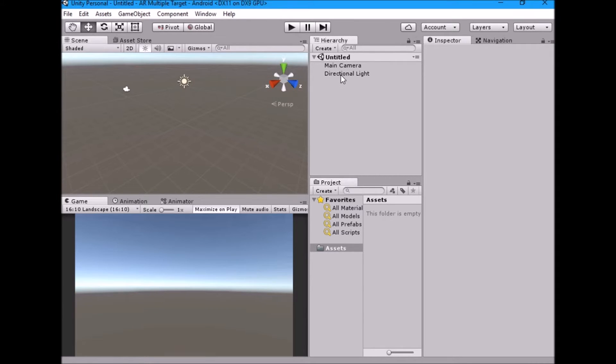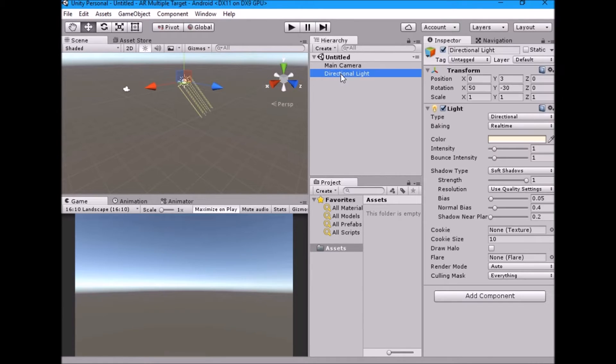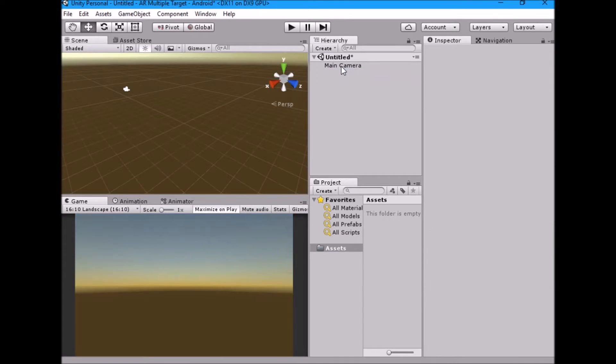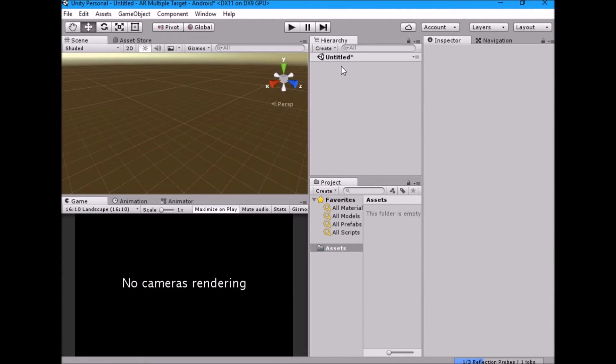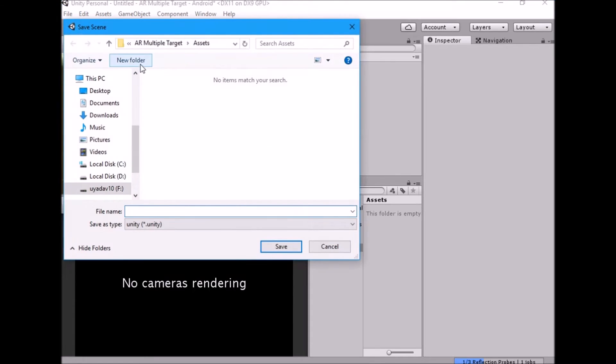Open Unity and create new project. Delete main camera and directional lights from the scene. Save the current scene as main in scenes folder.